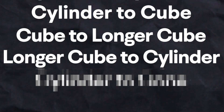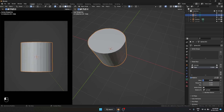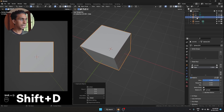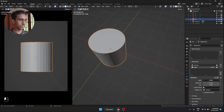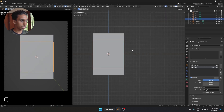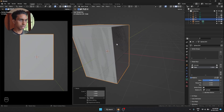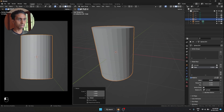Now for our fourth transition, which is going to be from this longer cube back to a cylinder. I'm going to select our 0-2 object we made, because that is a transition from a cylinder to a cube — we just have to reverse it. So I'm going to select this, Shift-D, and rename it as 0-4. But the height is different, so I'm going to increase the height to 1.5. Yeah, that looks perfect. Now we have a longer cube to cylinder transition.